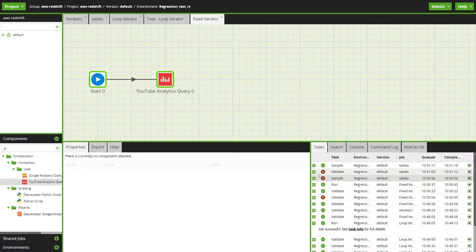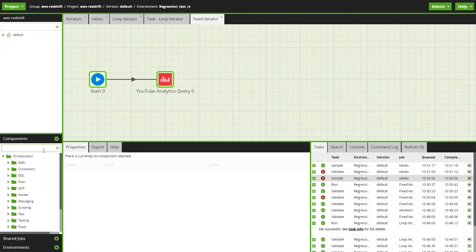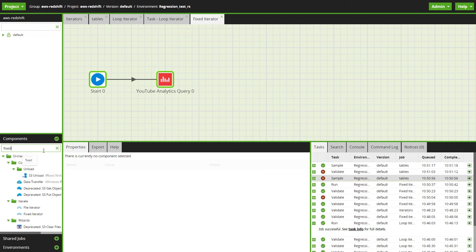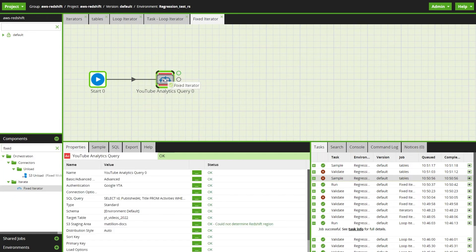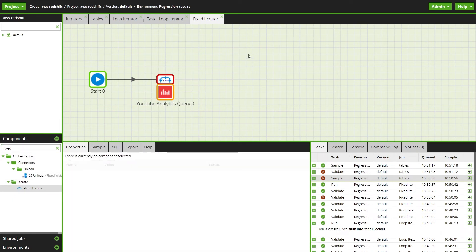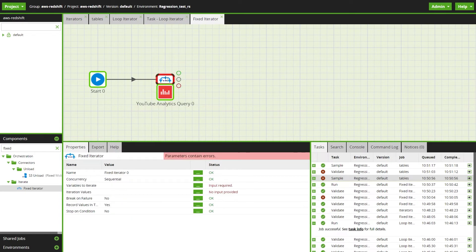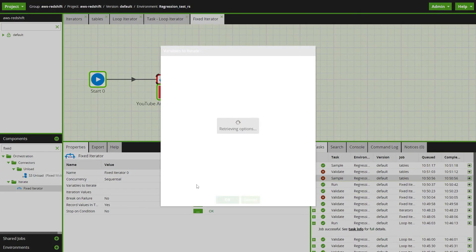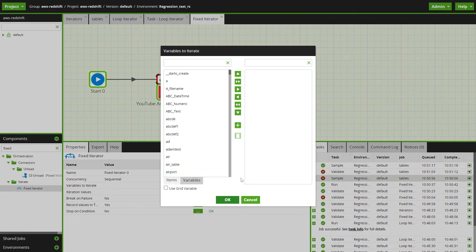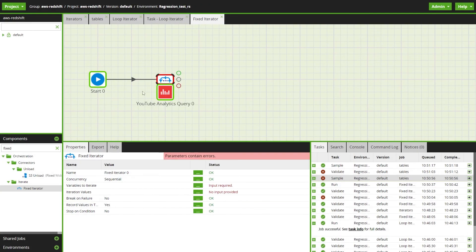By using a fixed iterator we can populate all the tables with the corresponding data. First we'll drag a fixed iterator onto the YouTube analytics component. And again we'll need variables to iterate over, one for our target table and one for our query, which you can see here.